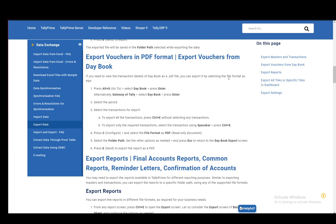First, you need to select the daybook, and you do this by pressing either Alt-G, which is the go-to command, or going to the Gateway of Tally. Then you select the daybook and press Enter for both of them. After that, you just select the period and select the transactions for export.